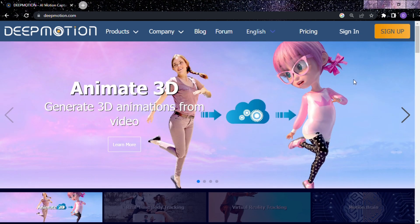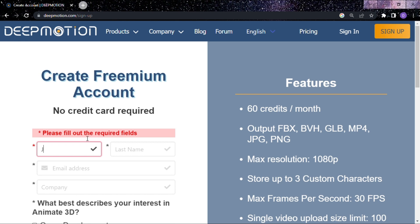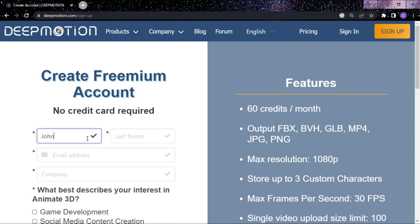Now we want to create our account in DeepMotion. Click Sign Up to create an account. Then we'll navigate to this page where you'll provide your details.